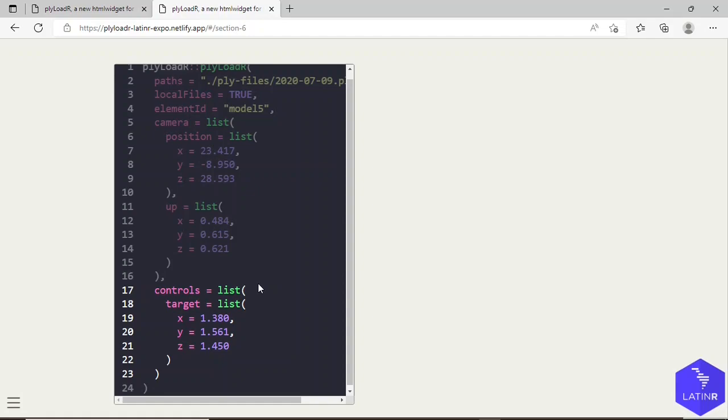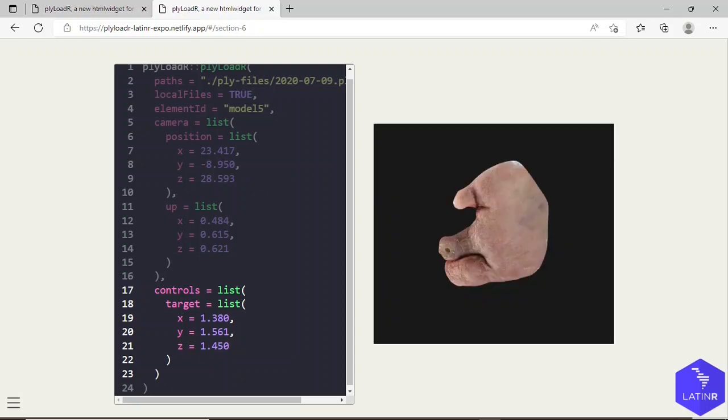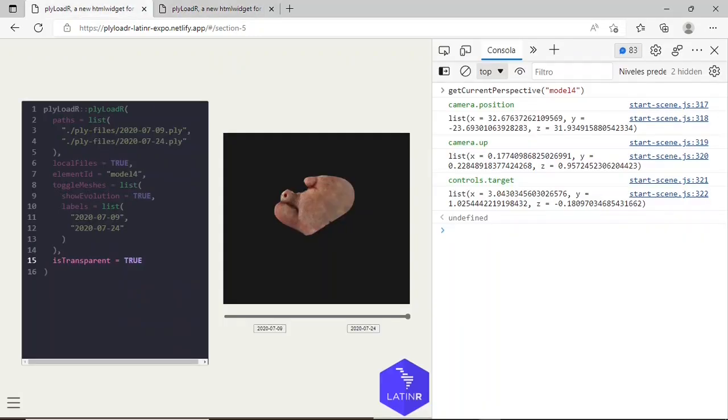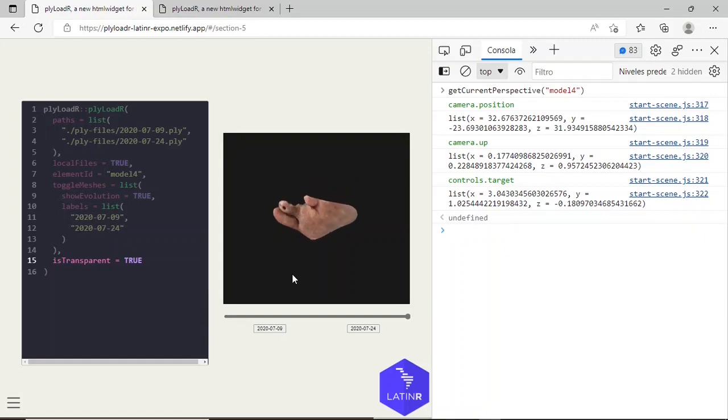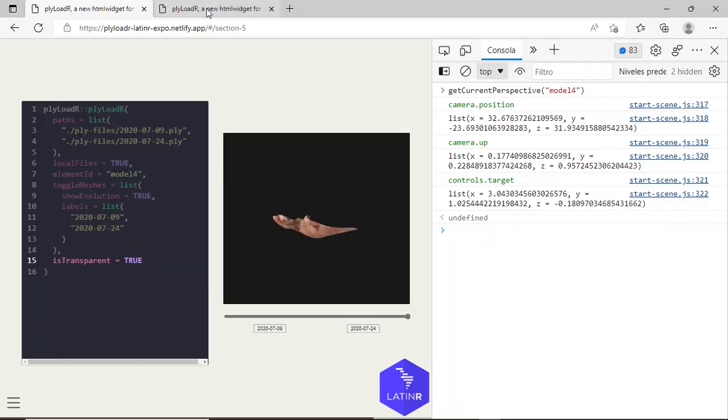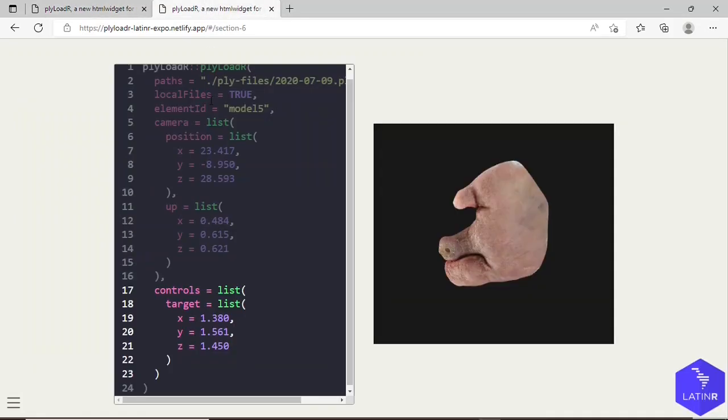Now the geometry looks like this, when before it used to look like this whenever it was loaded. And you can do that for other properties of camera and controls.